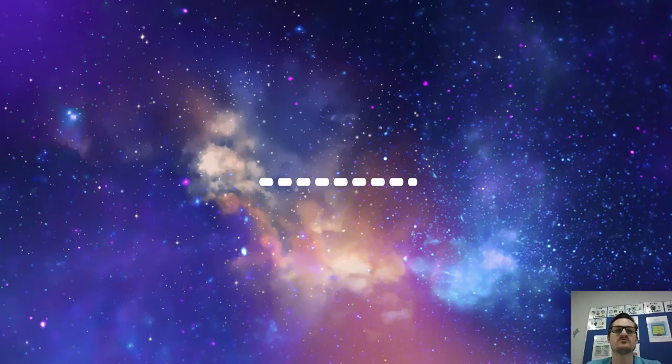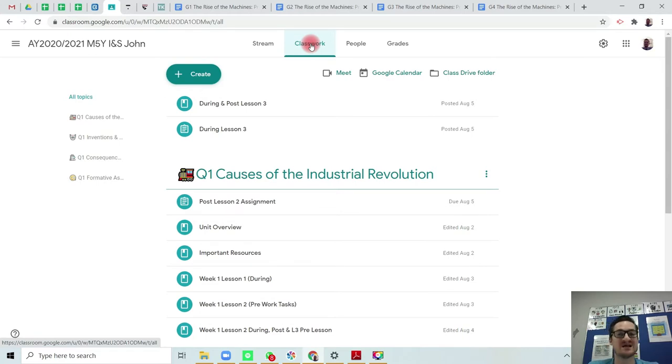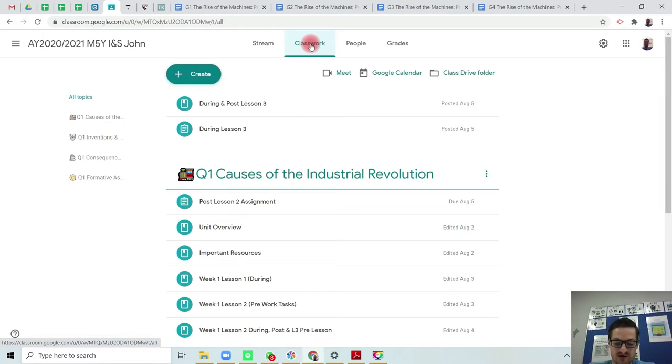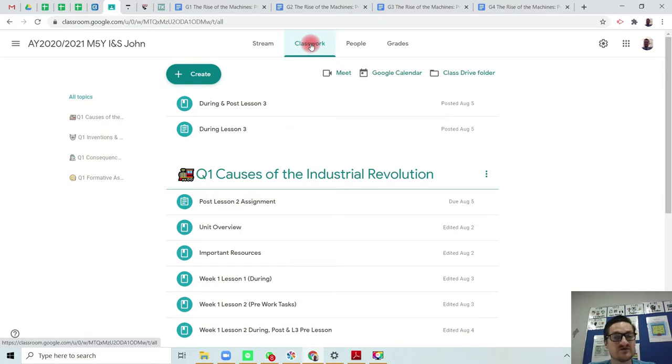Hi there and welcome to this short video explaining the pre-work that I need you to do before lesson four. This video is going to be broken up into four parts. The first part is where to find and upload the work. Part two is the structure of the article. Part three is the PESTLE analysis and part four is what I'd like you to do and how I'd like you to do it.